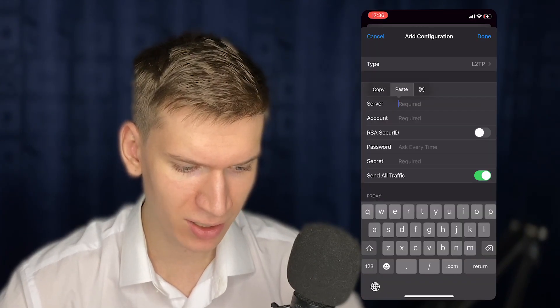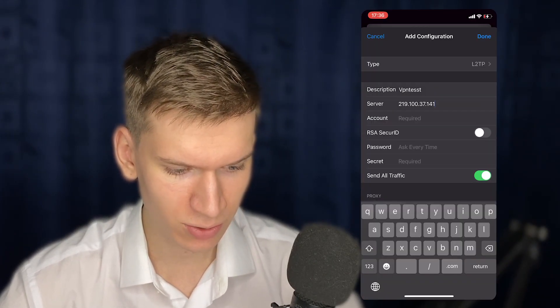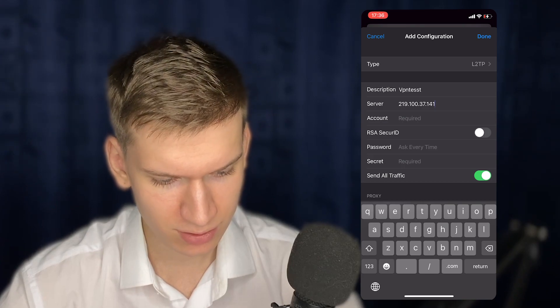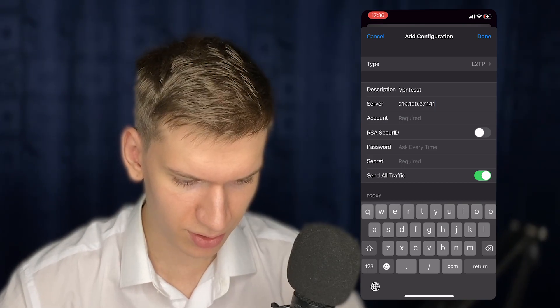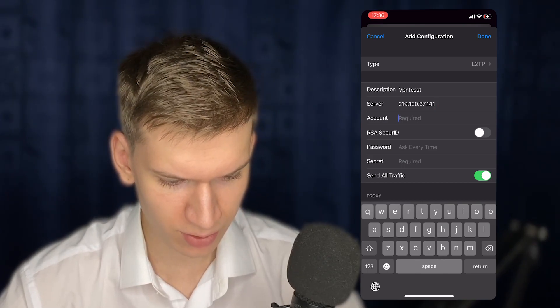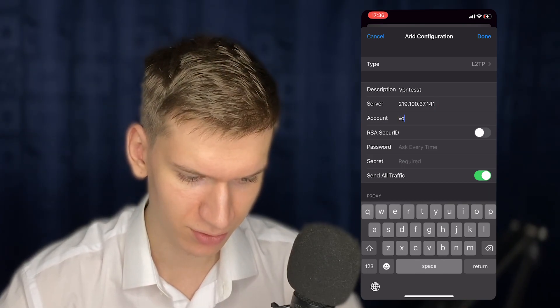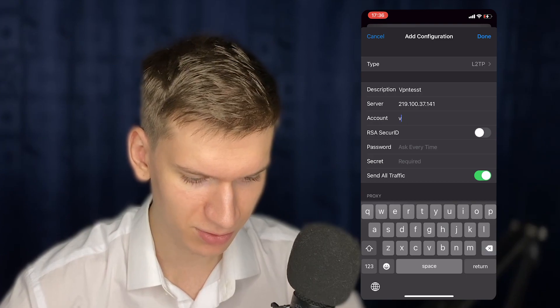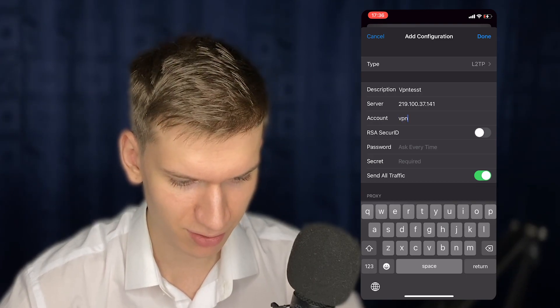Paste the IP address in the server field. Next, for account, password, and secret, you can just type VPN.